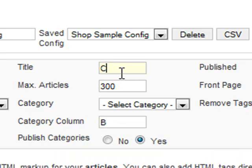For example, for our article titles, we're going to use the book titles, which are stored in column C.